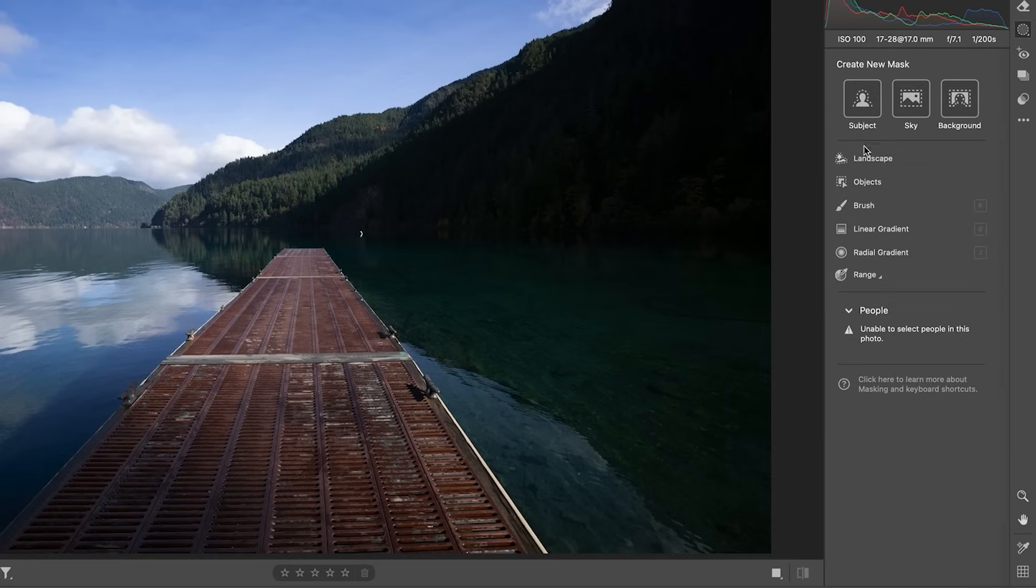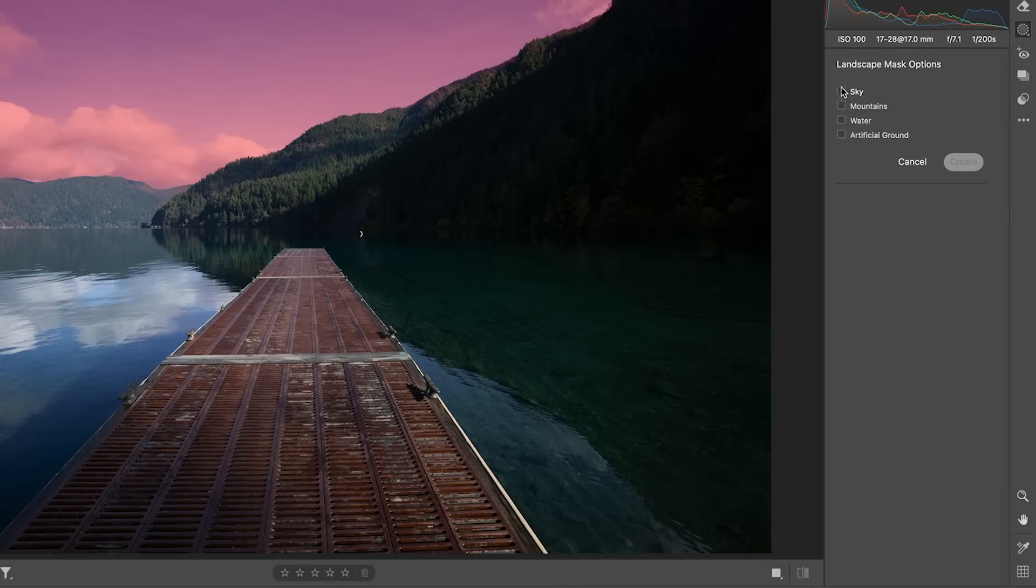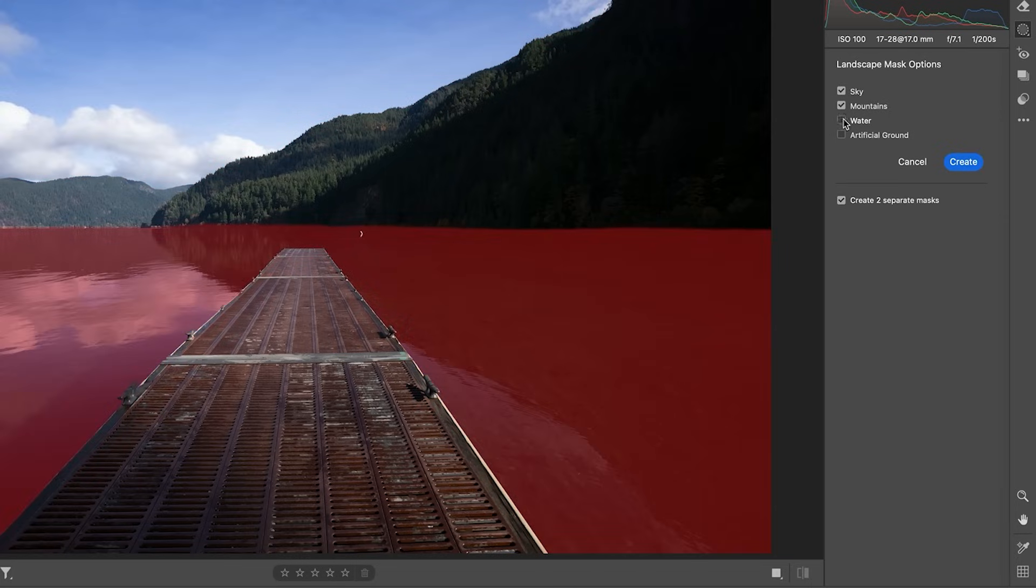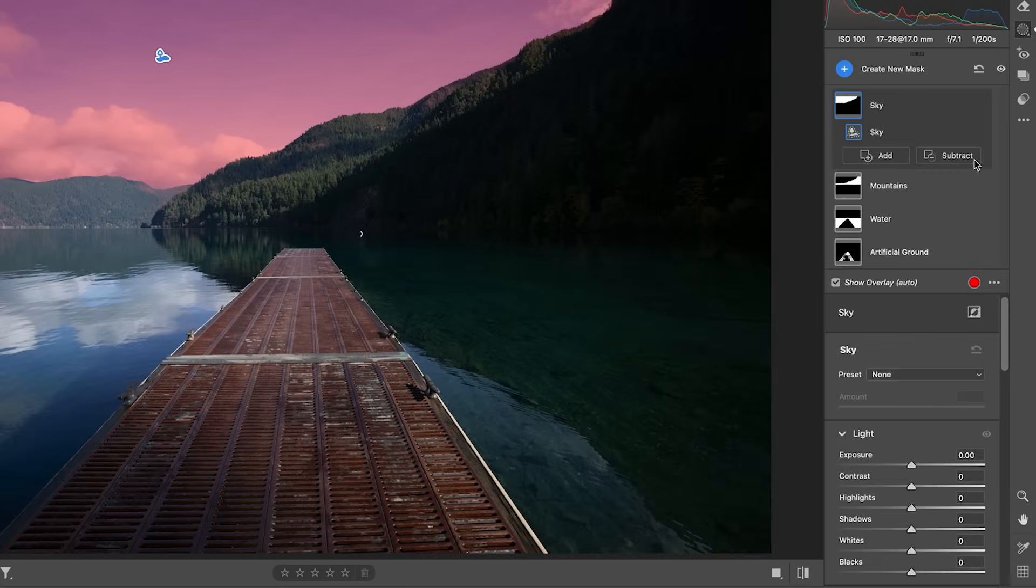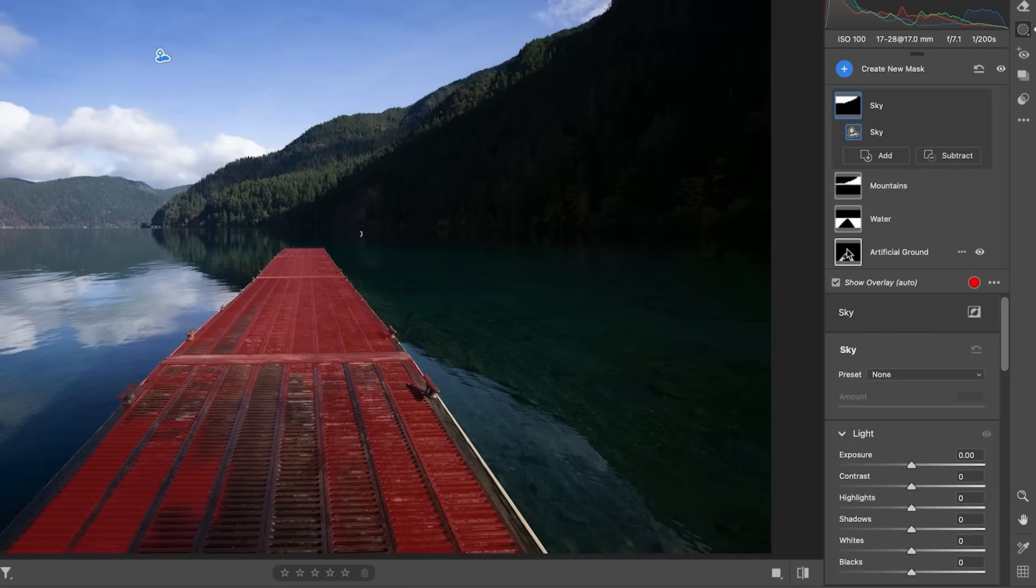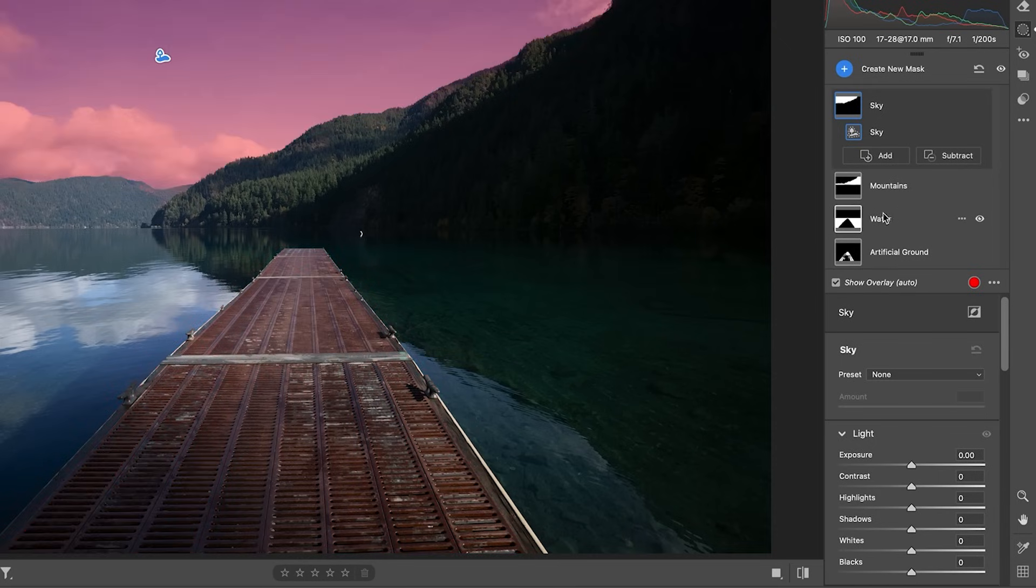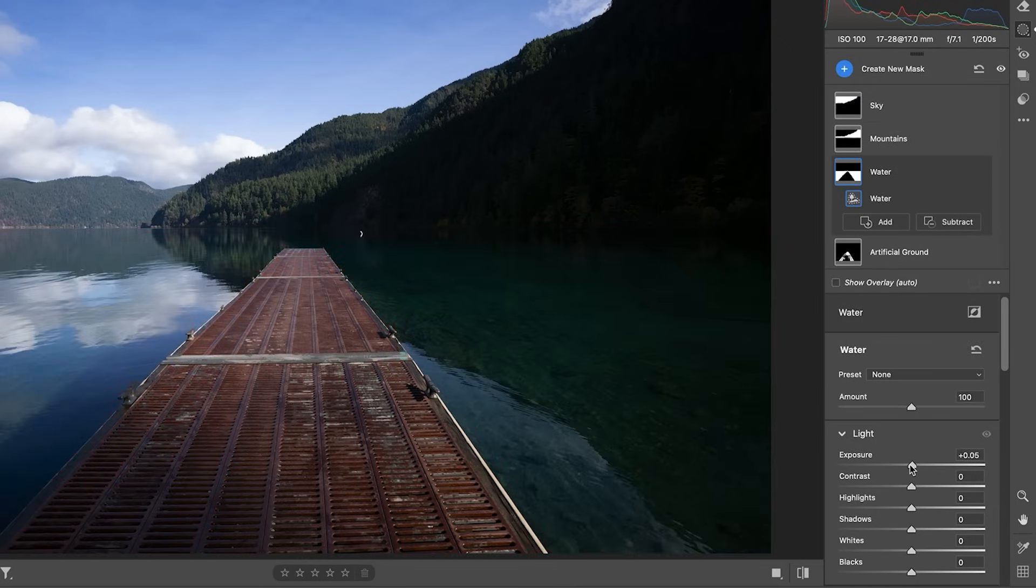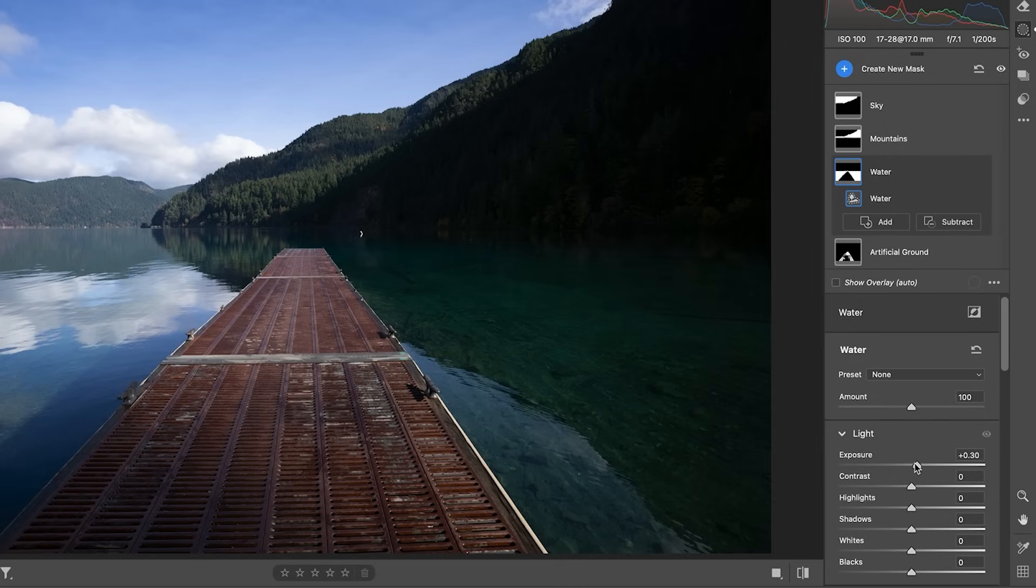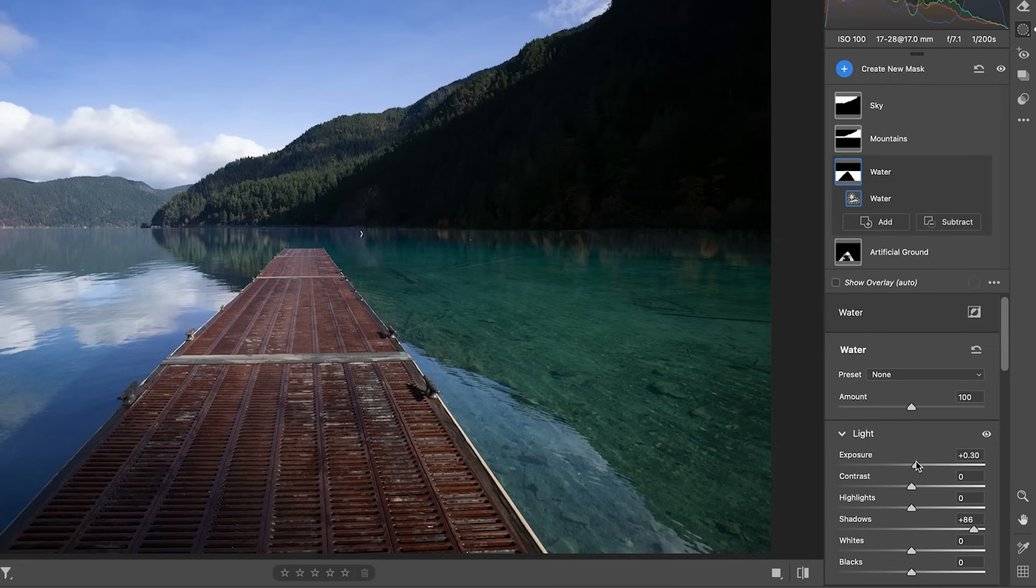We're going to create the mask. Let's create all these masks here and hit create. Now the artificial ground is going to be this area. It looks like a little bit was missed, but I think we're going to be fine with that. I'll show you how to fix it in a second. But let's take the water. So with the water, let's increase the exposure just slightly, but we mainly want to open up the shadows. There we go. Look at that beautiful, clear water there. And that's fresh water too, I believe. So we're going to give that just a little touch there.